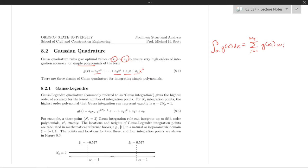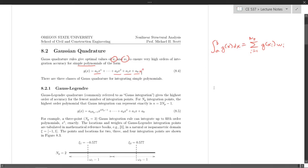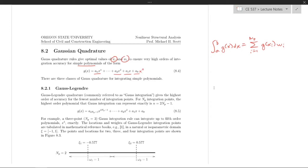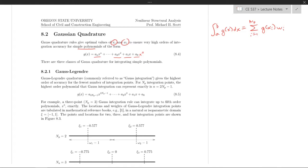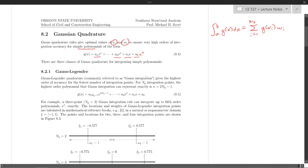There are really three basic classes of Gauss quadrature — there are many more numerical integration rules out there, but the three we commonly see in OpenSees and elsewhere are Legendre, Lobatto, and Radau. Gauss-Legendre quadrature, commonly just referred to as Gauss integration, gives the highest order of accuracy for the fewest number of integration points among these three basic classes.